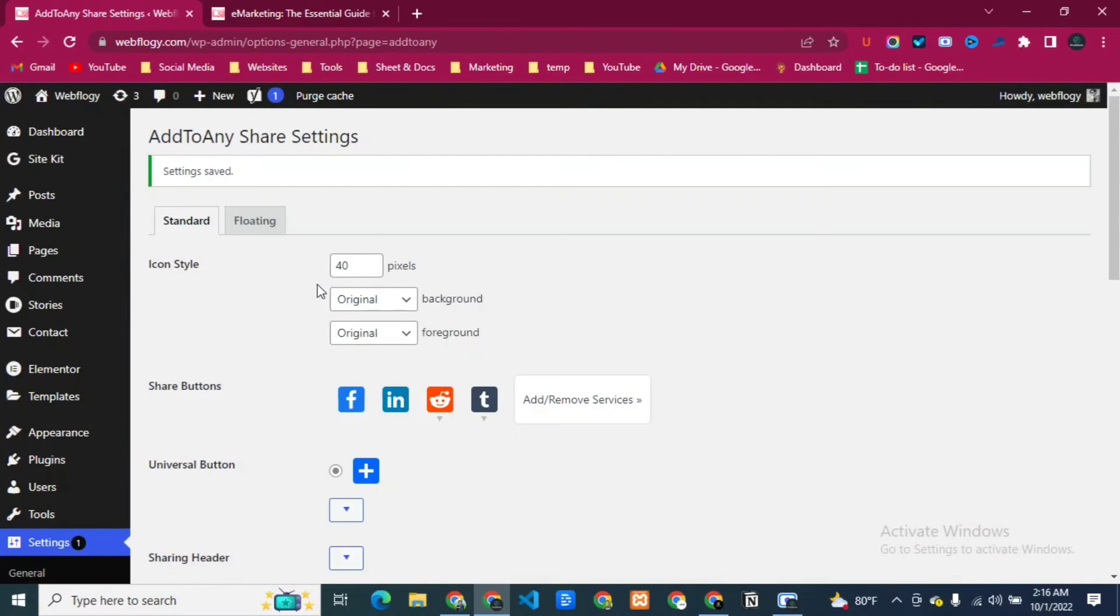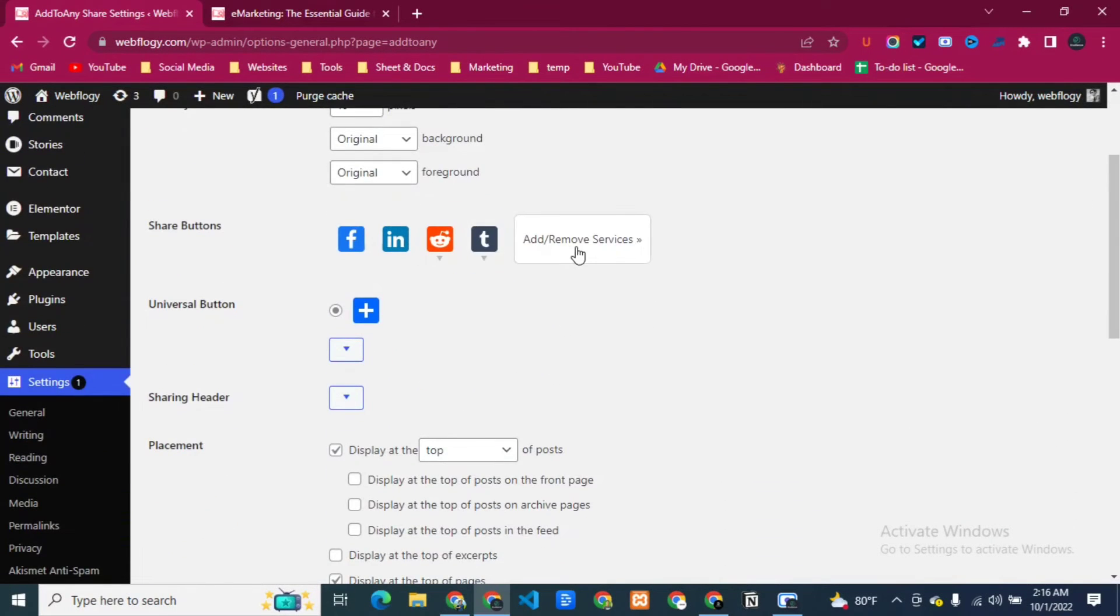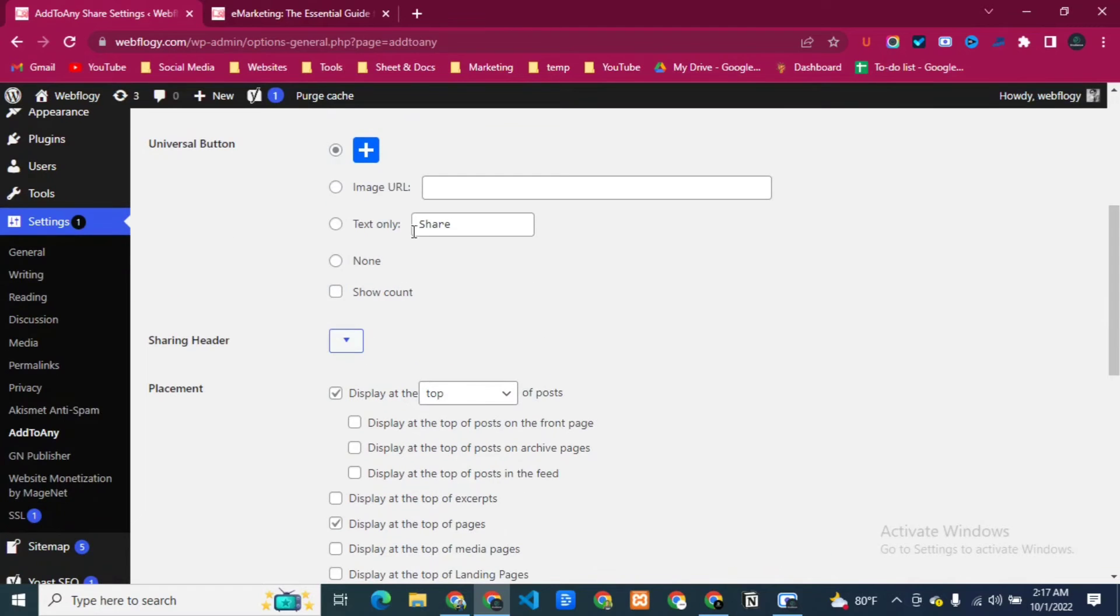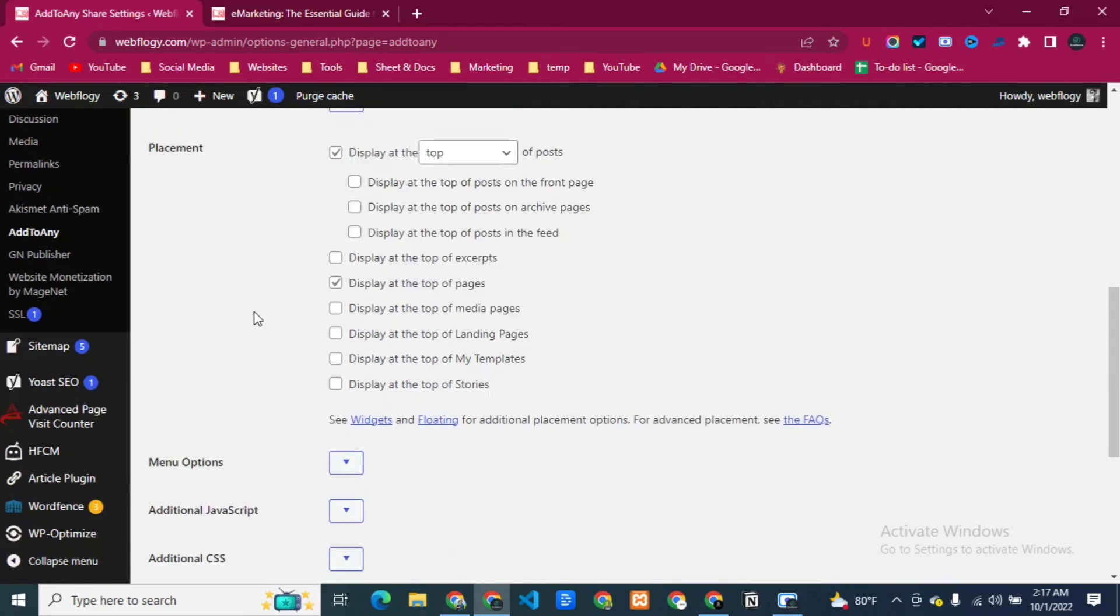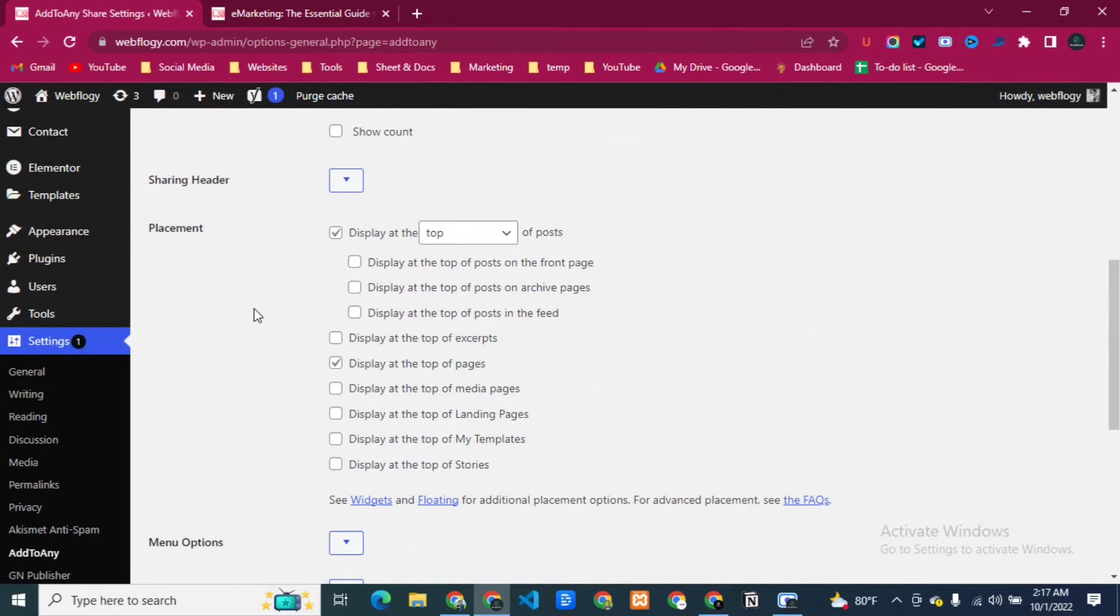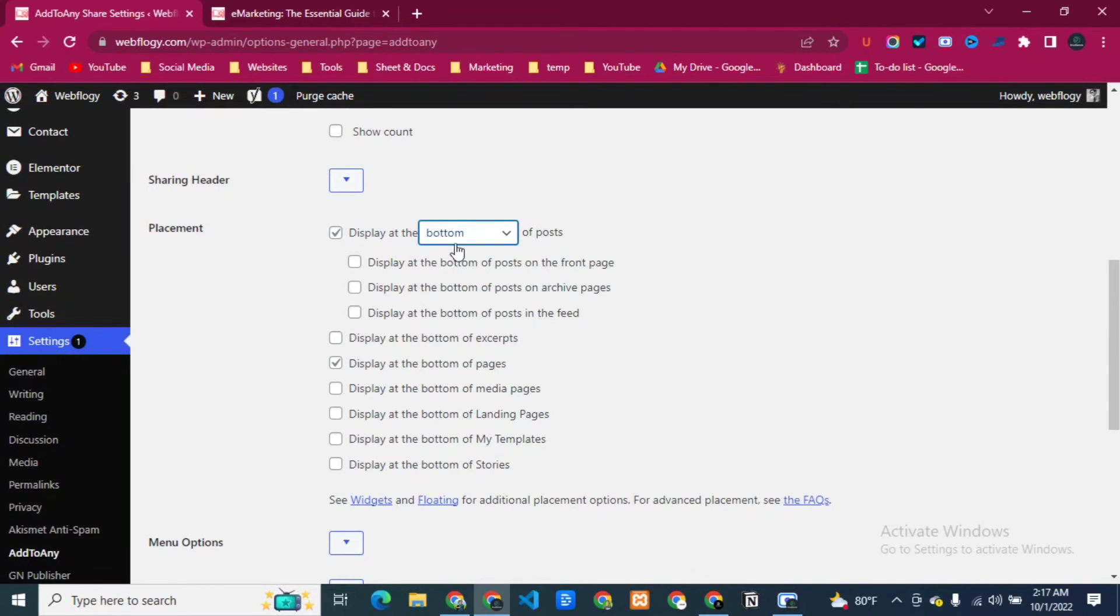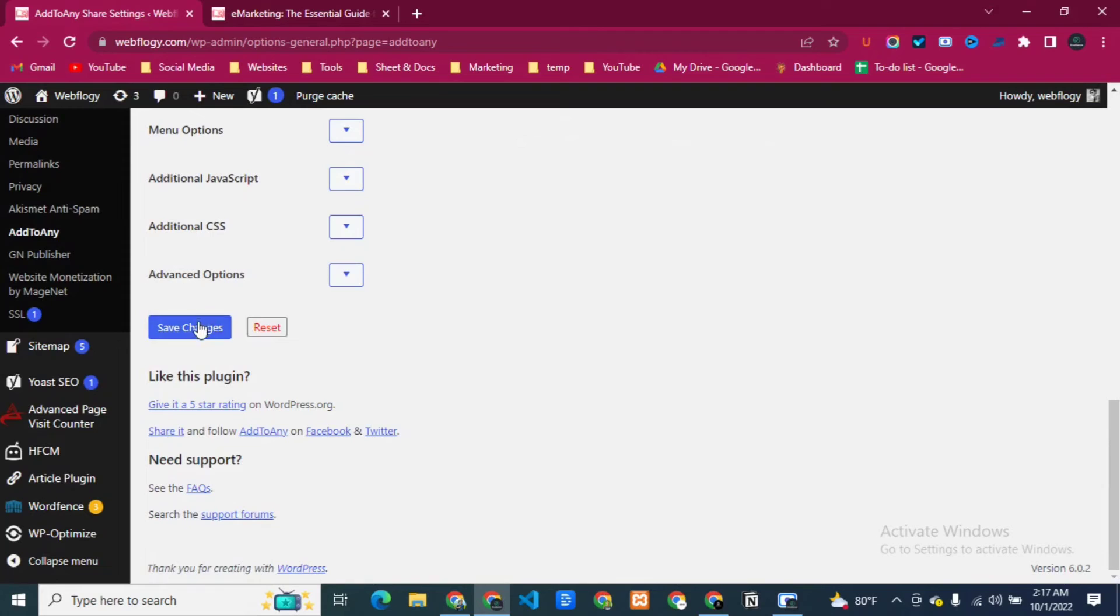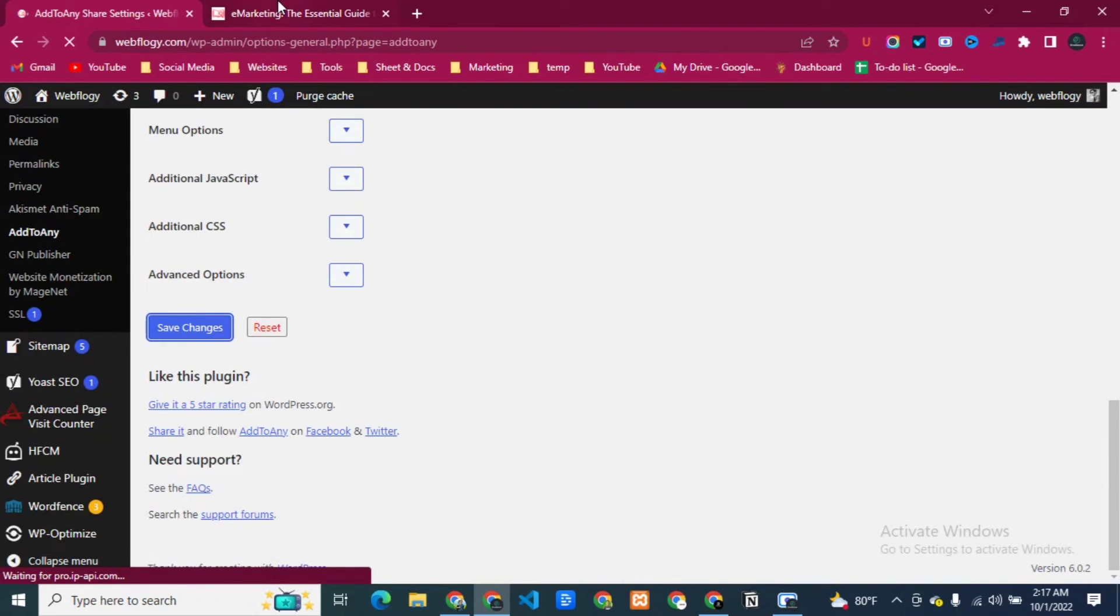Let's go to the back end. And just to hide this share, I will select this one universal button, this plus icon. Then I'm going to display the post in the bottom of the page. So let's just save changes.